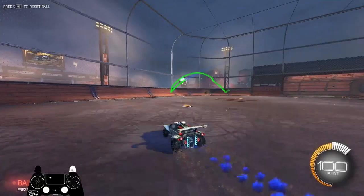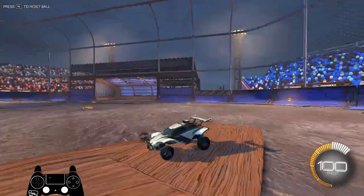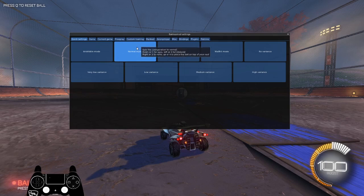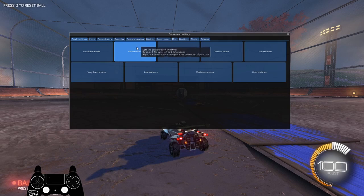And personally, what I like to do is go to BakkesMod, and I go to my Quick Settings, and I turn Normal Mode on. So, this is going to make it to where whenever I press left on my D-pad, it's going to launch it off the backboard, and then I can practice my backboard reads.